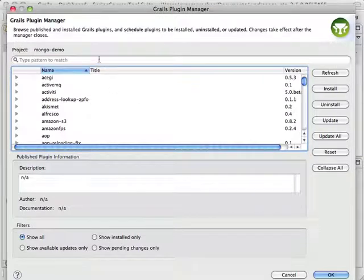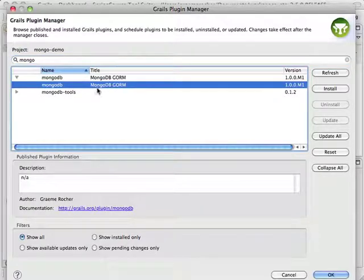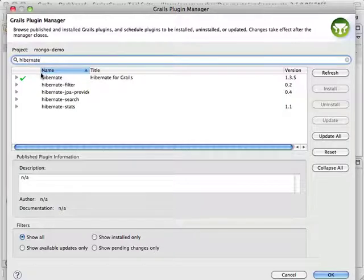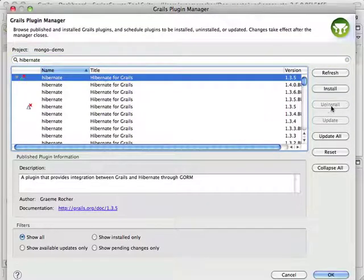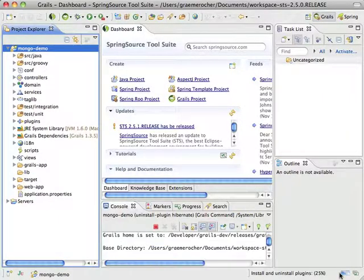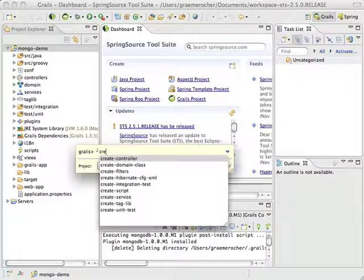Using the plugin manager, I'm going to look for the MongoDB GORM plugin. I'm going to install that and I'm going to uninstall the Hibernate plugin for the moment. Click OK and wait for those to finish installing. With them installed, I'm going to create a couple of Grails domain classes.